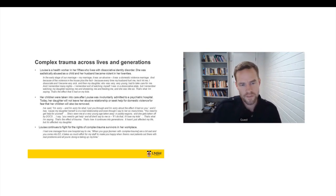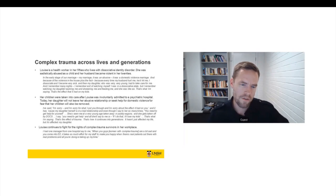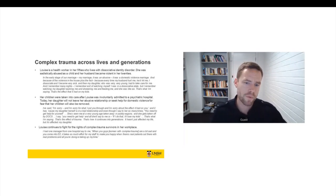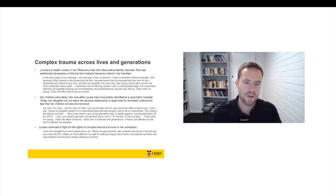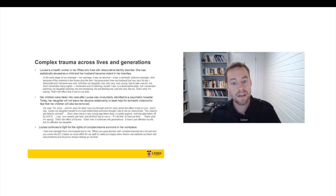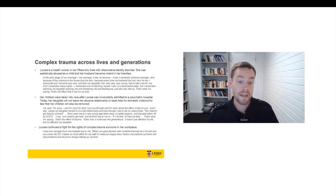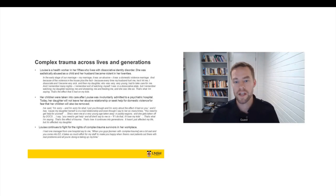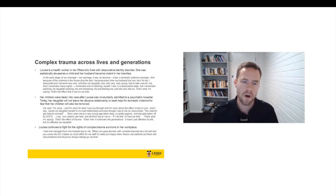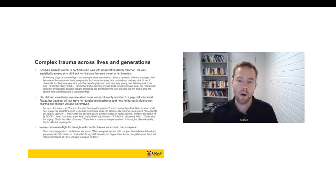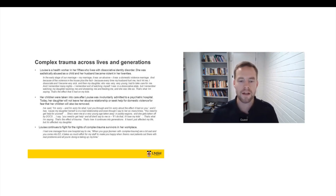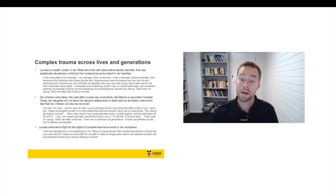So Louise, this is Louise recounting a conversation with her daughter. And she said, look, I'm sorry. I'm sorry for what I've put you through. I'm sorry about the effect that it had on you. And it has. My daughter herself is in a bad relationship. And even though I say to her so many times, you need to get help for yourself. She's seen me at a very young age taken away in paddy wagons. She gets taken off by docs. So I say, you need to get help. And all she'll say to me is, if I do that, I'll lose my kids. That's what I'm saying. That's the effect of trauma. That's how it continues into generations. It hasn't just affected my life. It's affected my daughters.